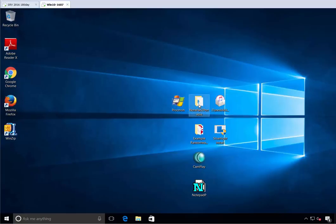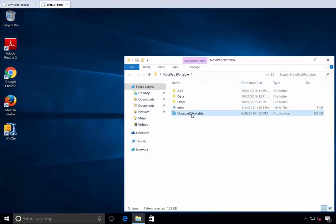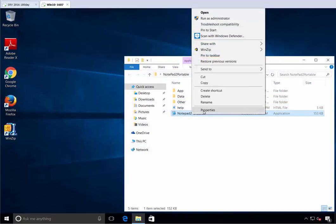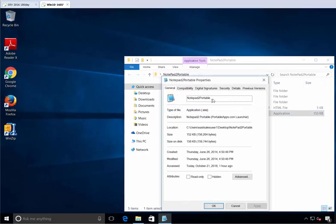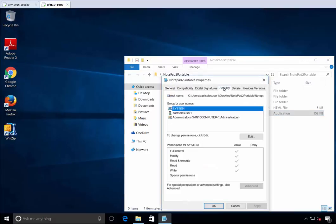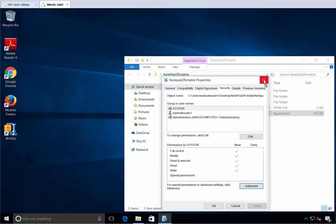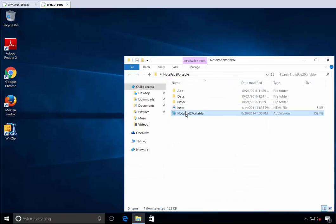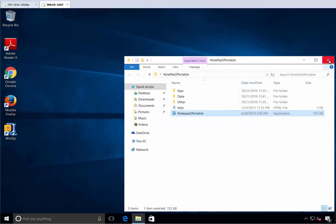Let's take a look at Notepad 2 Portable, something that user downloaded off the internet. When they download off the internet, who owns it then? Let's take a look. Security, Advanced, and the owner is eSalesUser1, the person who downloaded it. And because they're not on the list, that application will not run. It's as simple as that.